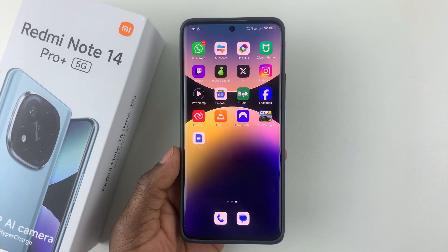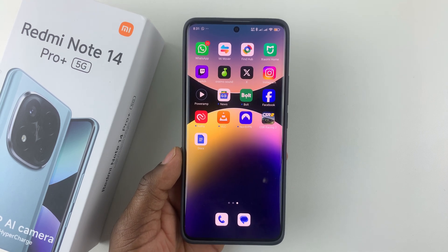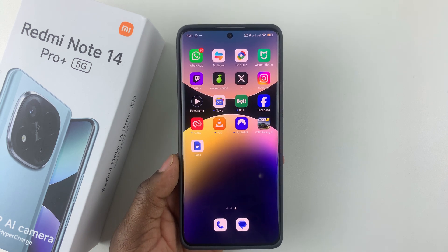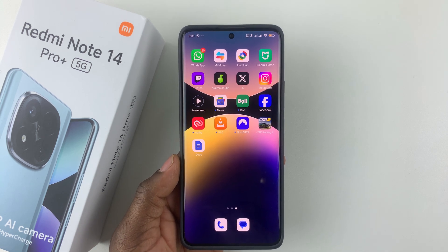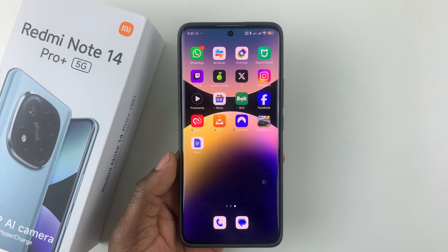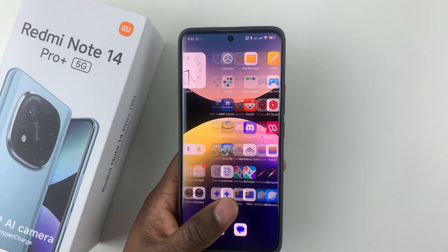In this video I'll show you how to add widgets to the home screen on the Redmi Note 14. I'm using the Redmi Note 14 Pro Plus, but the same steps should apply for the other Redmi Note 14 phones.